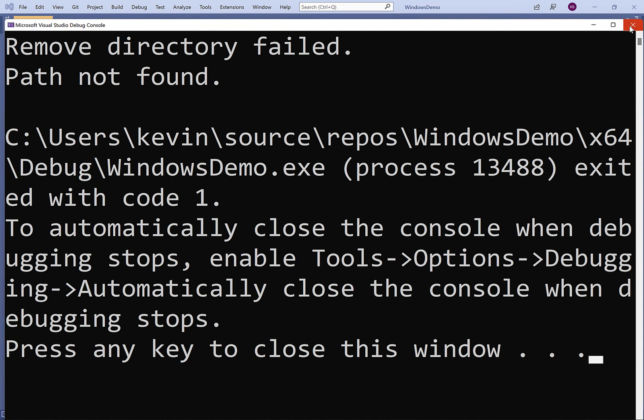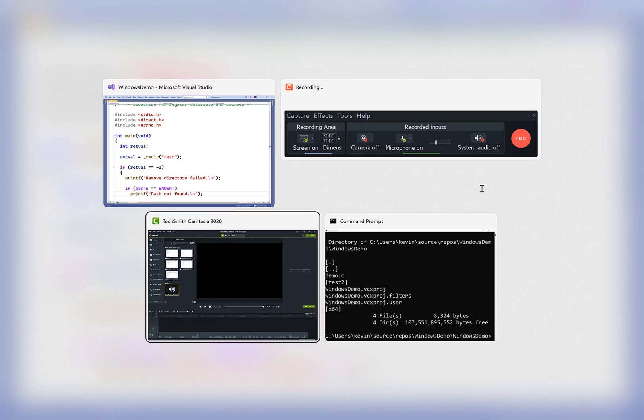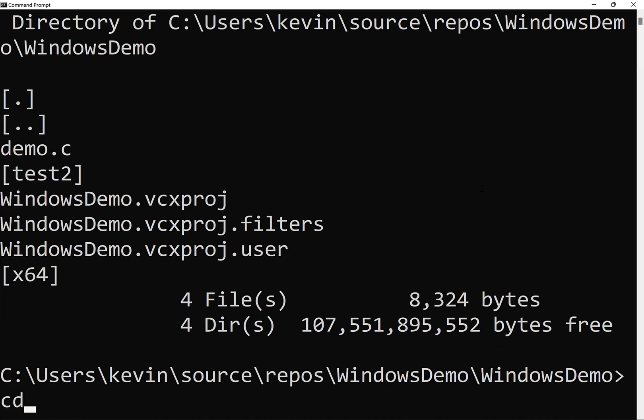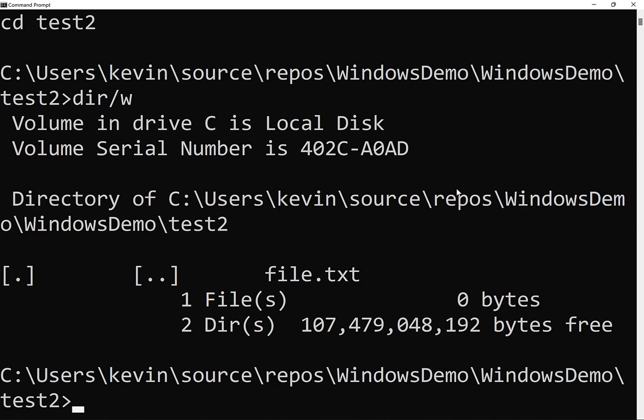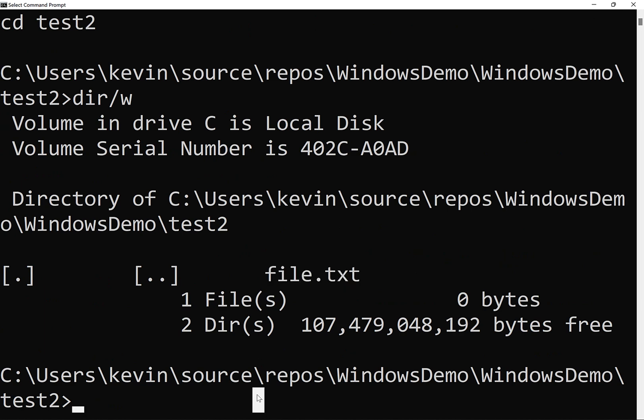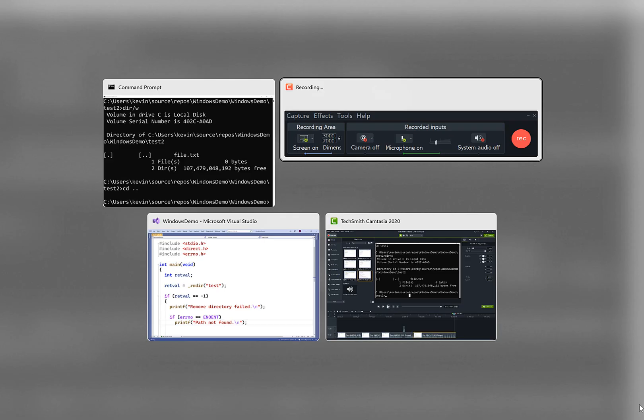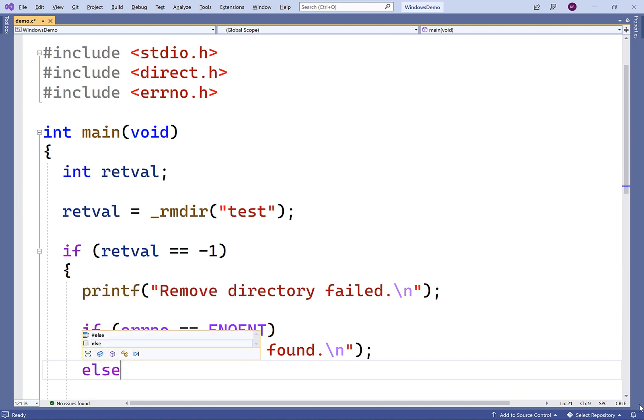Now, we've also got a directory called test2. And in the test2 directory, there actually is a file called file.txt. We can't delete a directory if it contains files or folders. We'll actually get a different error code in this case. So what we'll do is add an else if branch here.